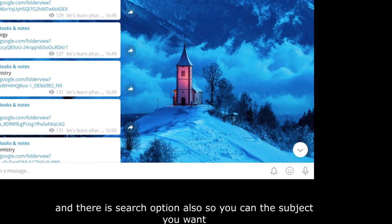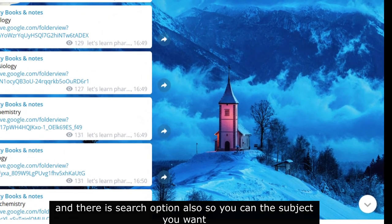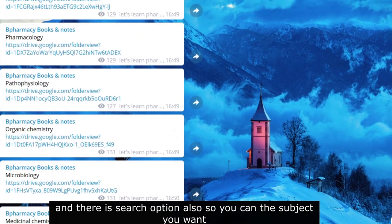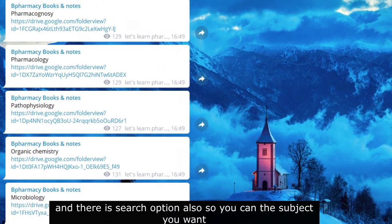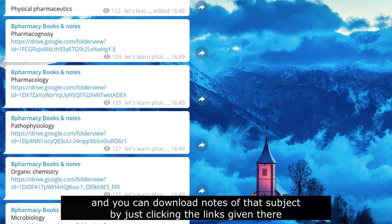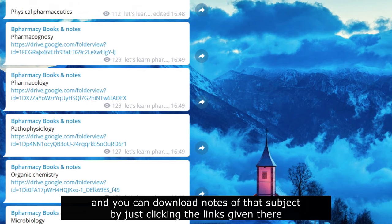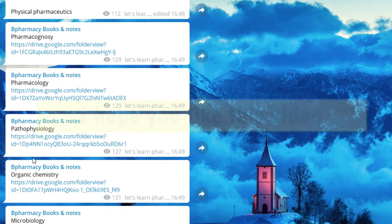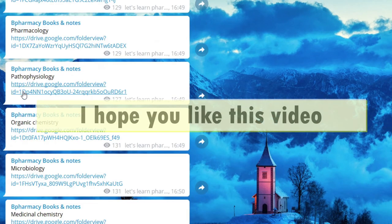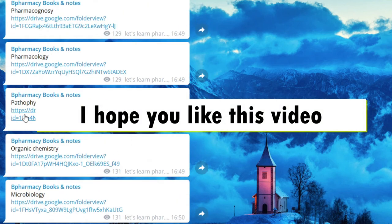There is also a search option so you can search the subject you want and download notes of that subject by just clicking on the link given here. I hope you join and it will help you for sure.